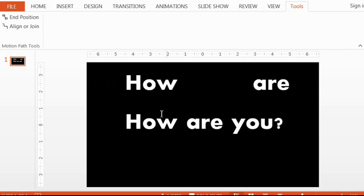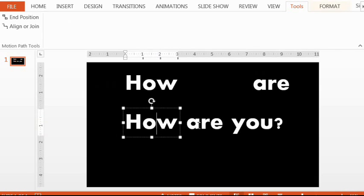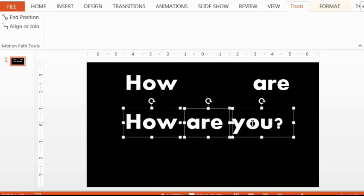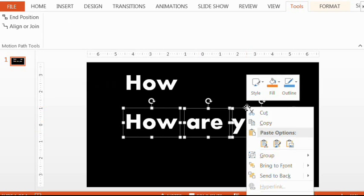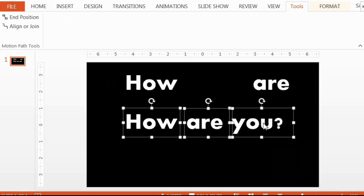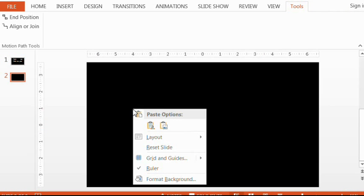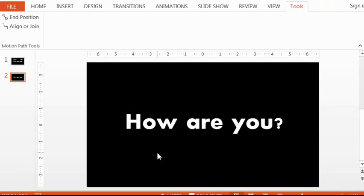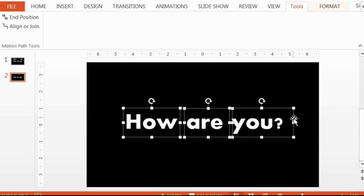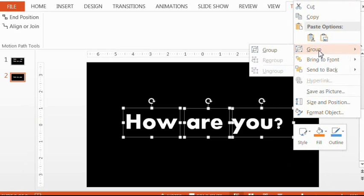You can now double-check that they're fully lined up. What's also very cool about these copies is I can now select all three words, copy them, and paste them onto a separate slide. Now I can group them.